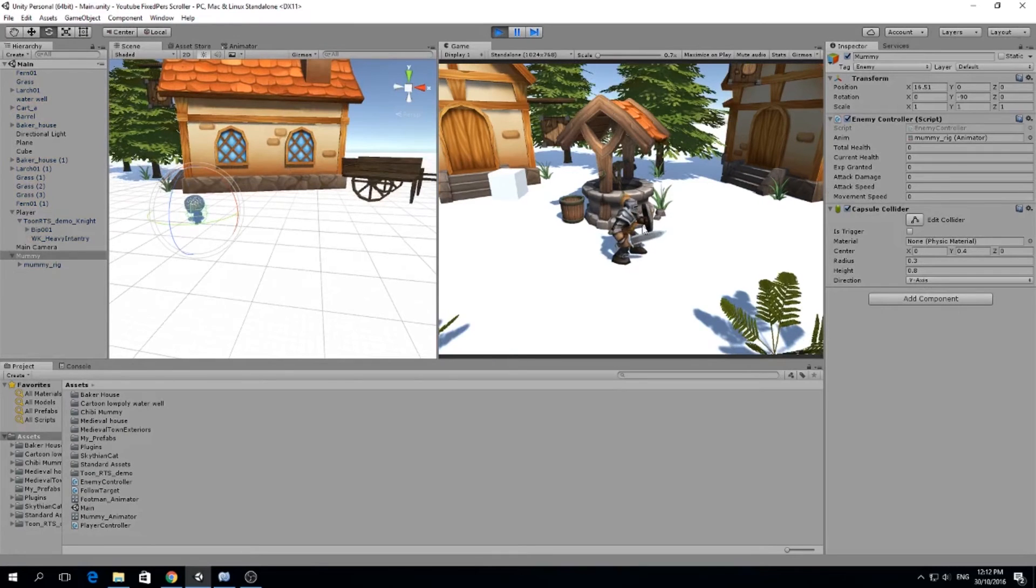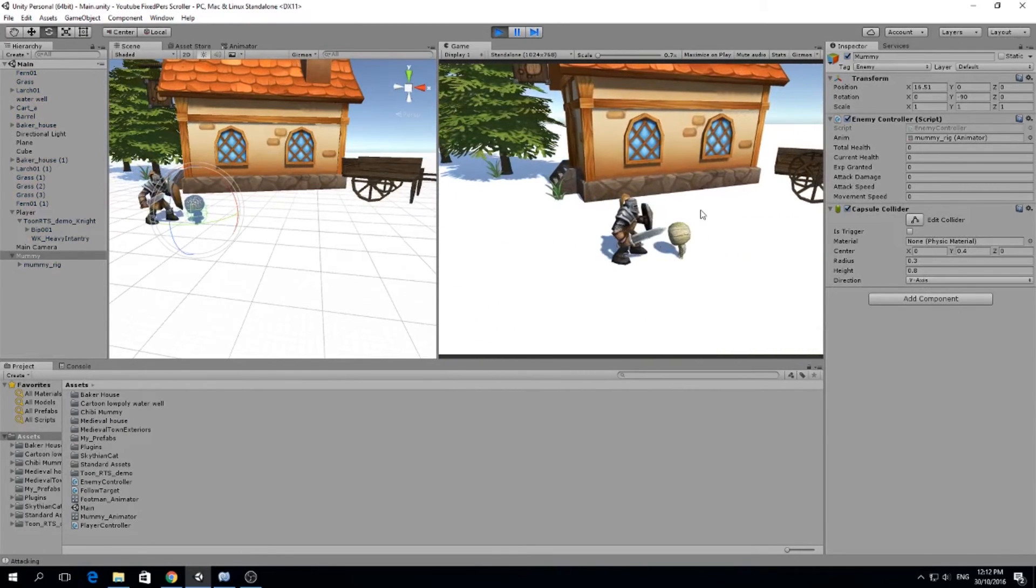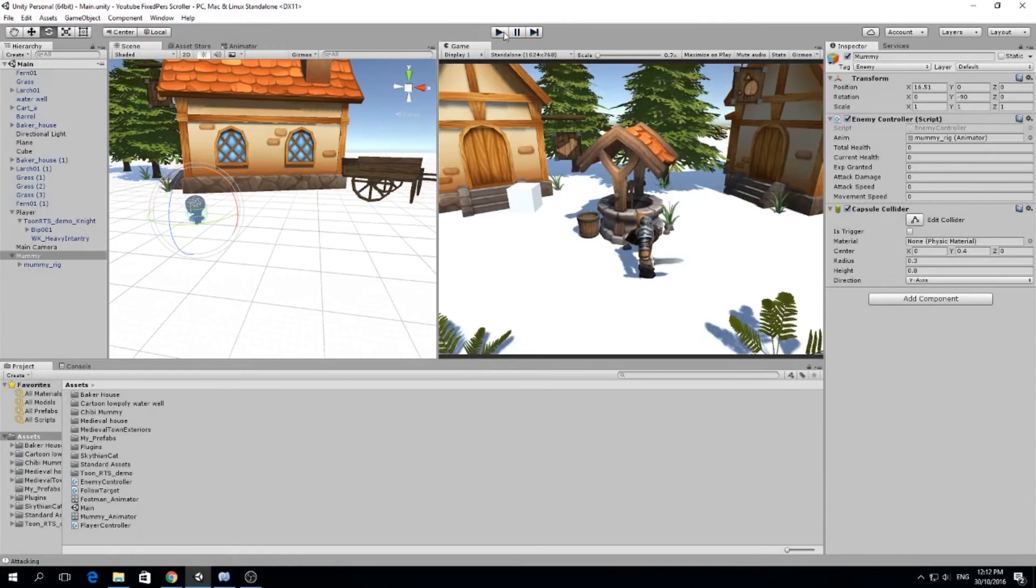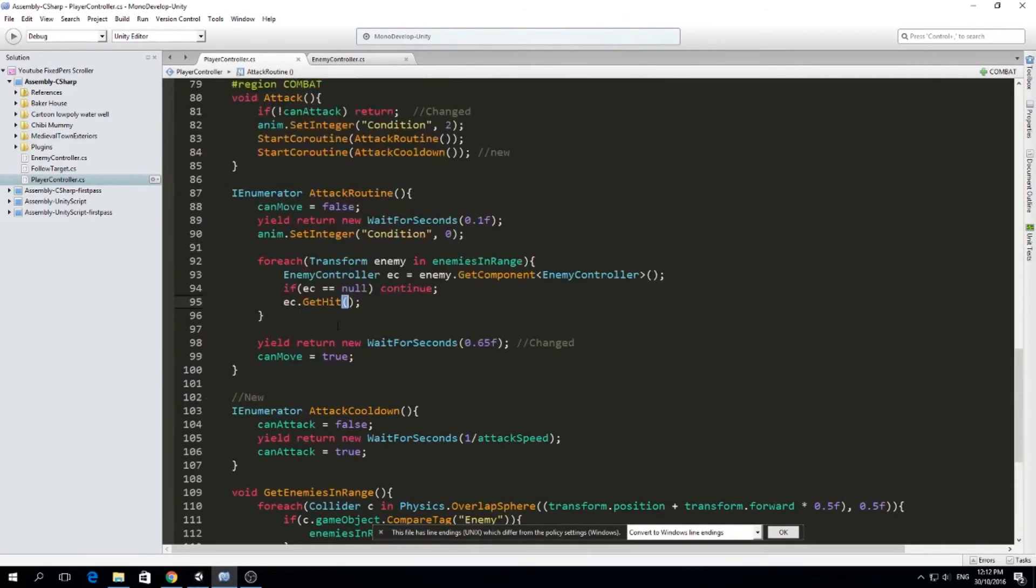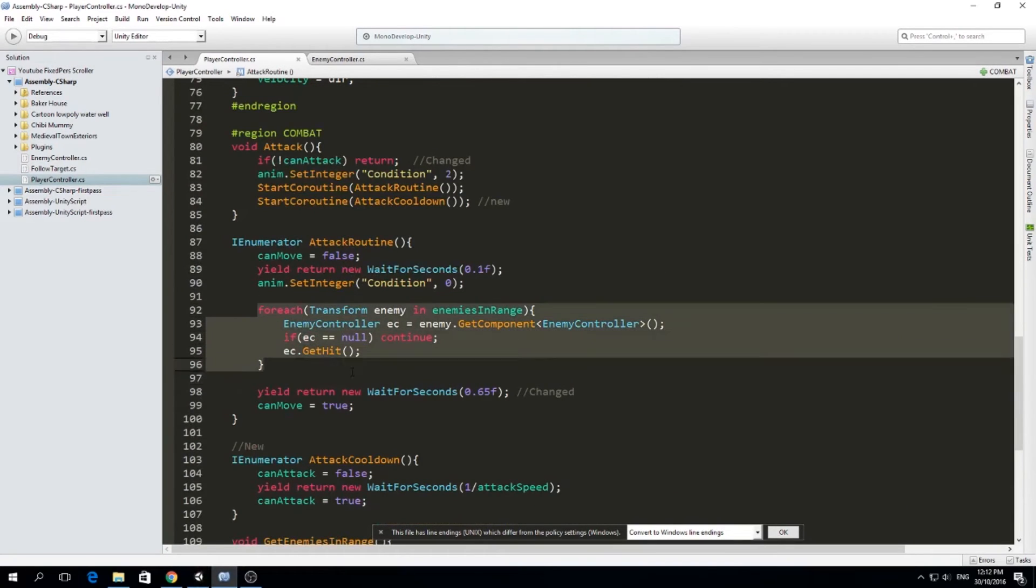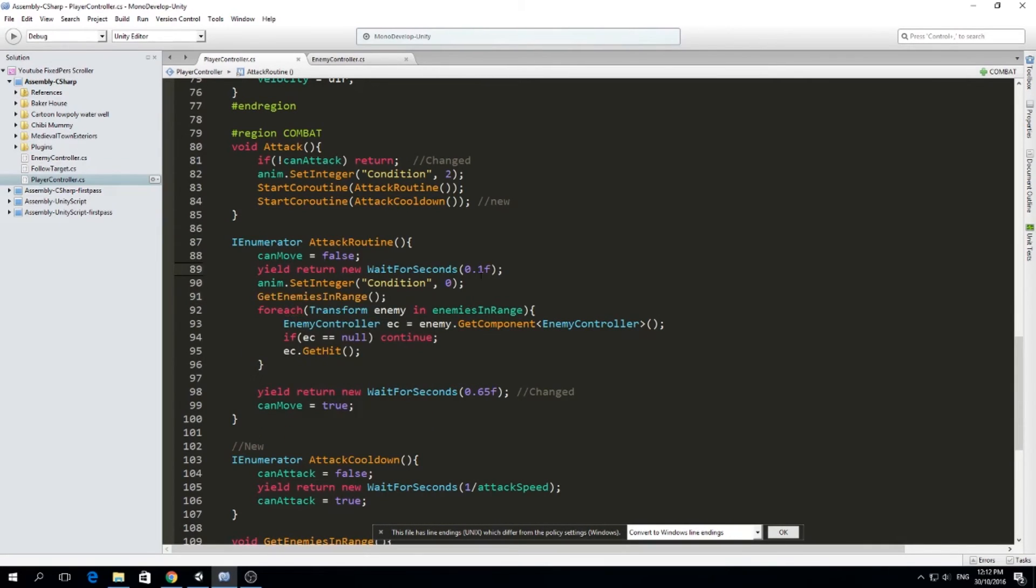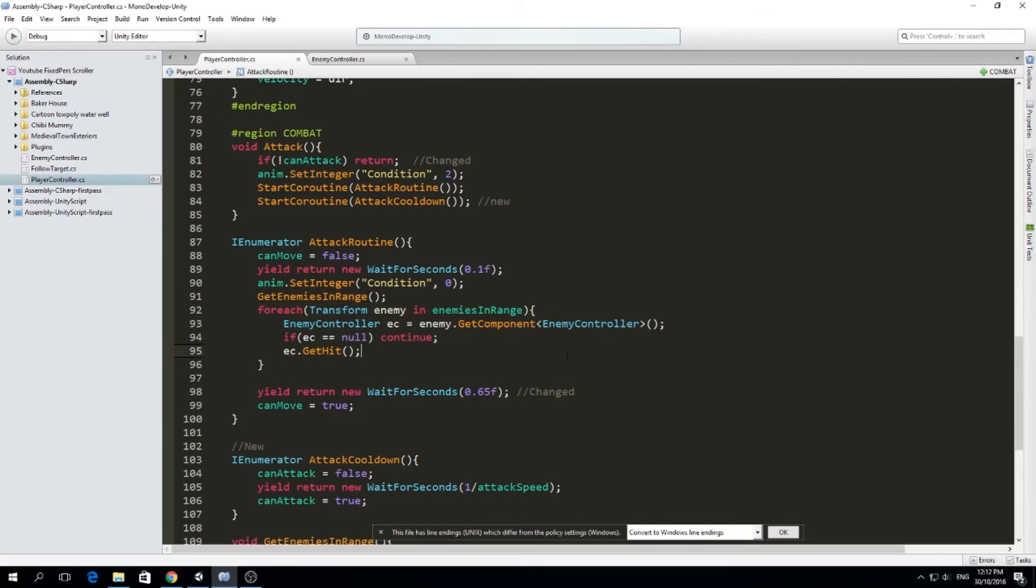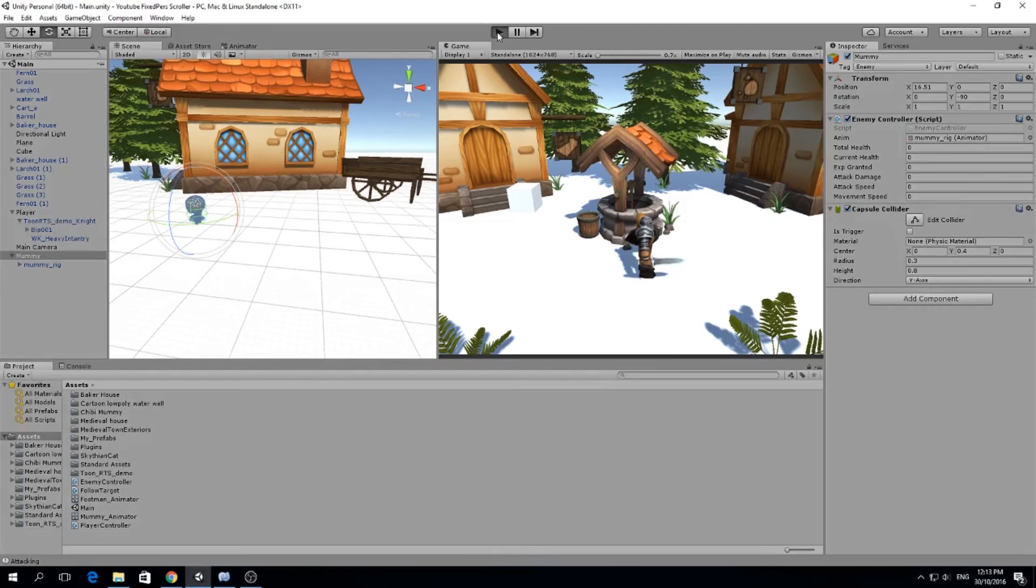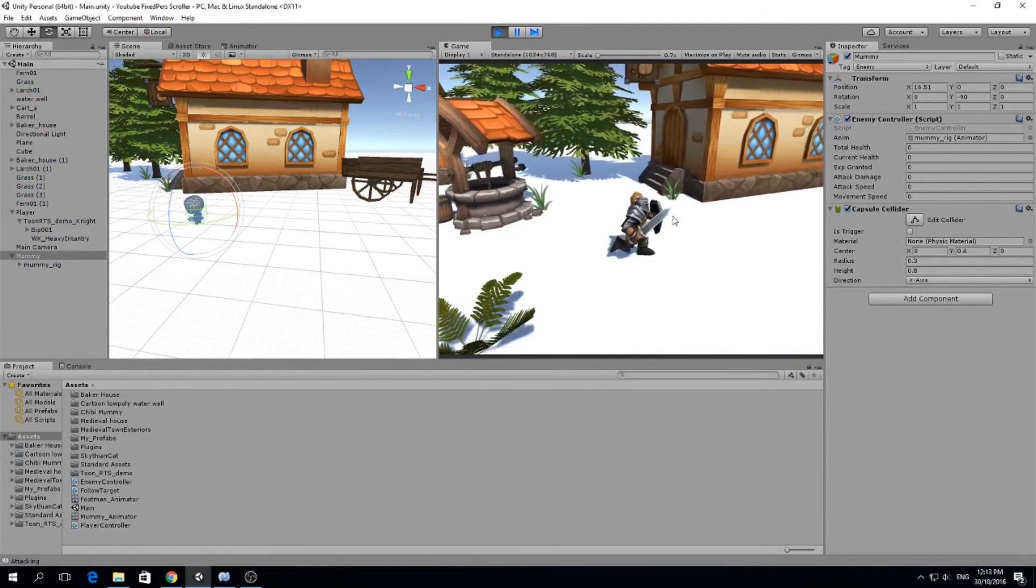So let's go forward. And I'm silly because we didn't put the get enemies in range. We didn't call it. So before we do this, we need to get our enemies in range. So get enemies in range. We set the animation to attack. We get the enemies in range. And for each enemy in the enemies in range, we're going to make them get hit. Let's see if it works.